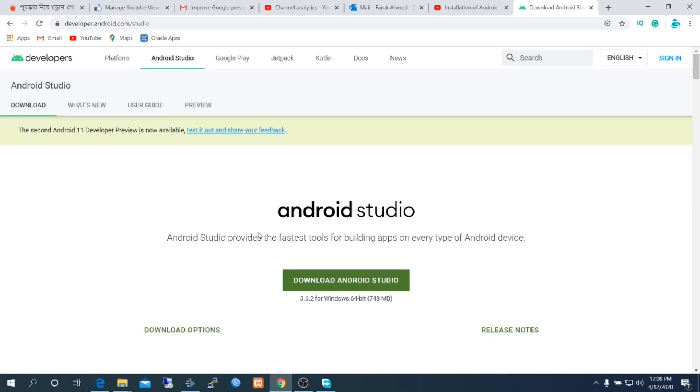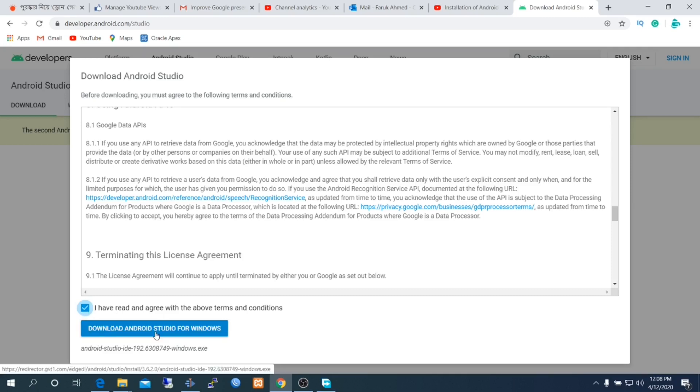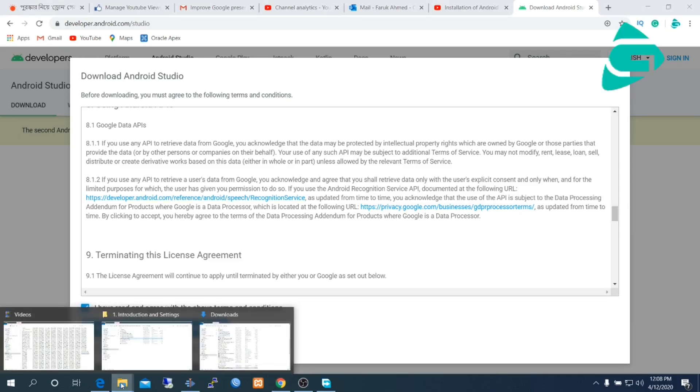To install it, go to developer.android.com. Click download Android Studio. The present version is 3.6.2. Accept the license agreement, then click on download Android Studio for Windows.